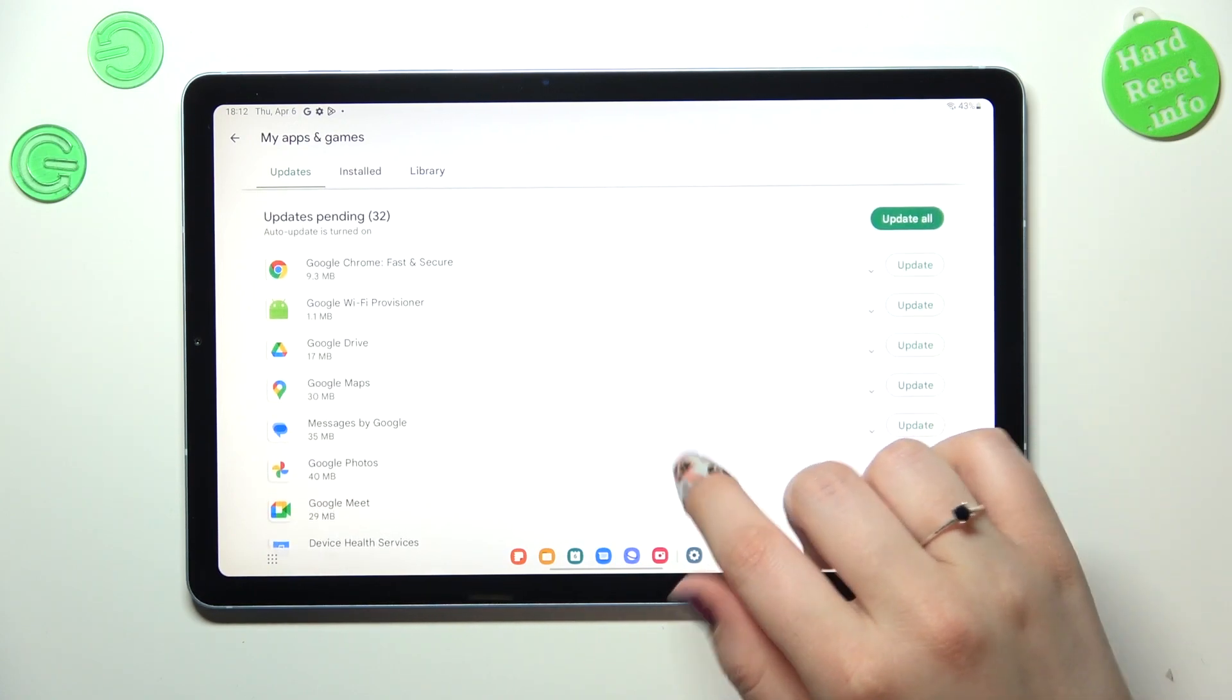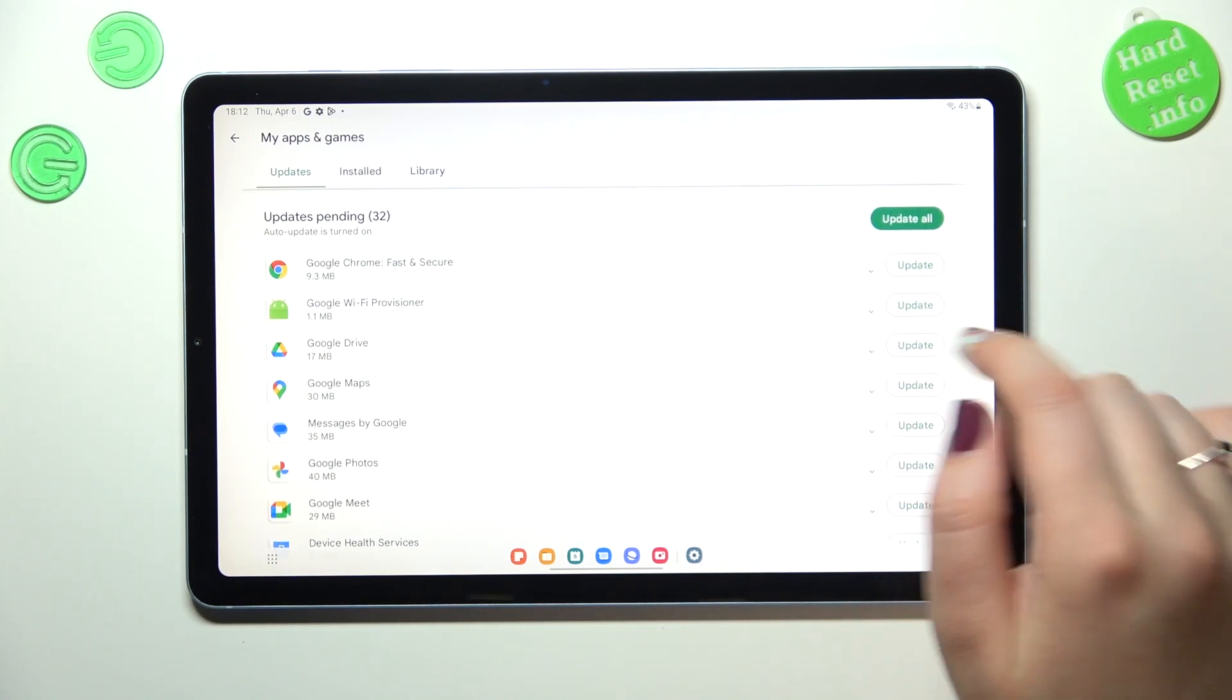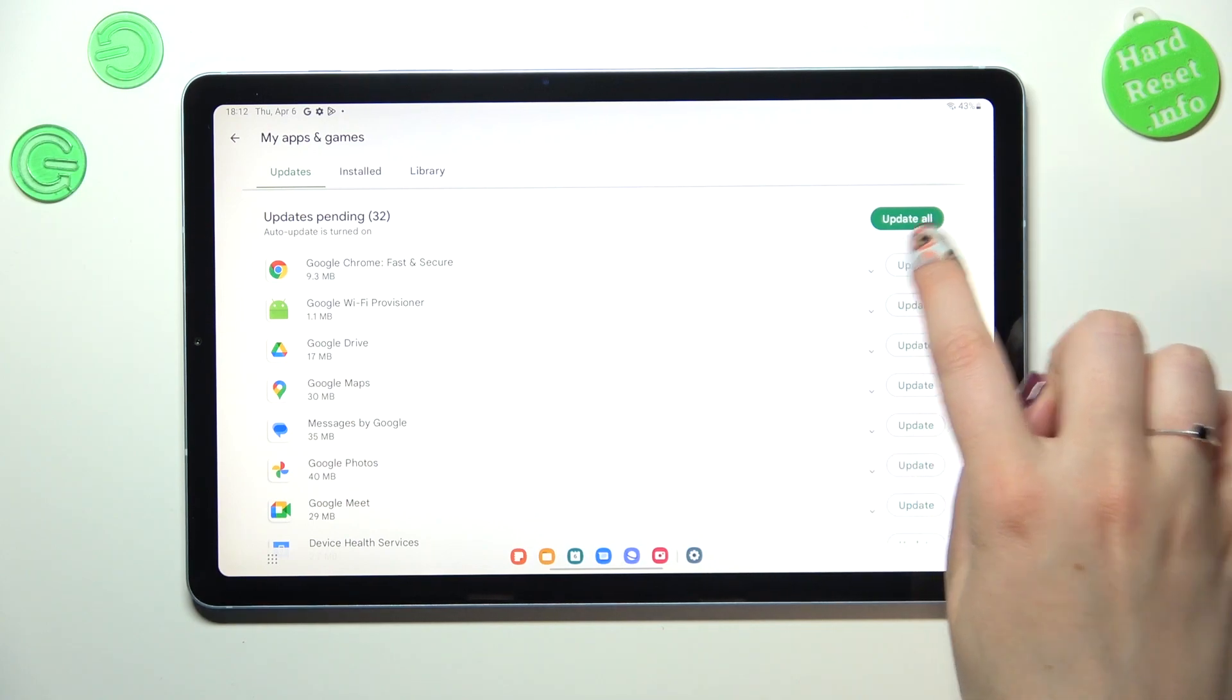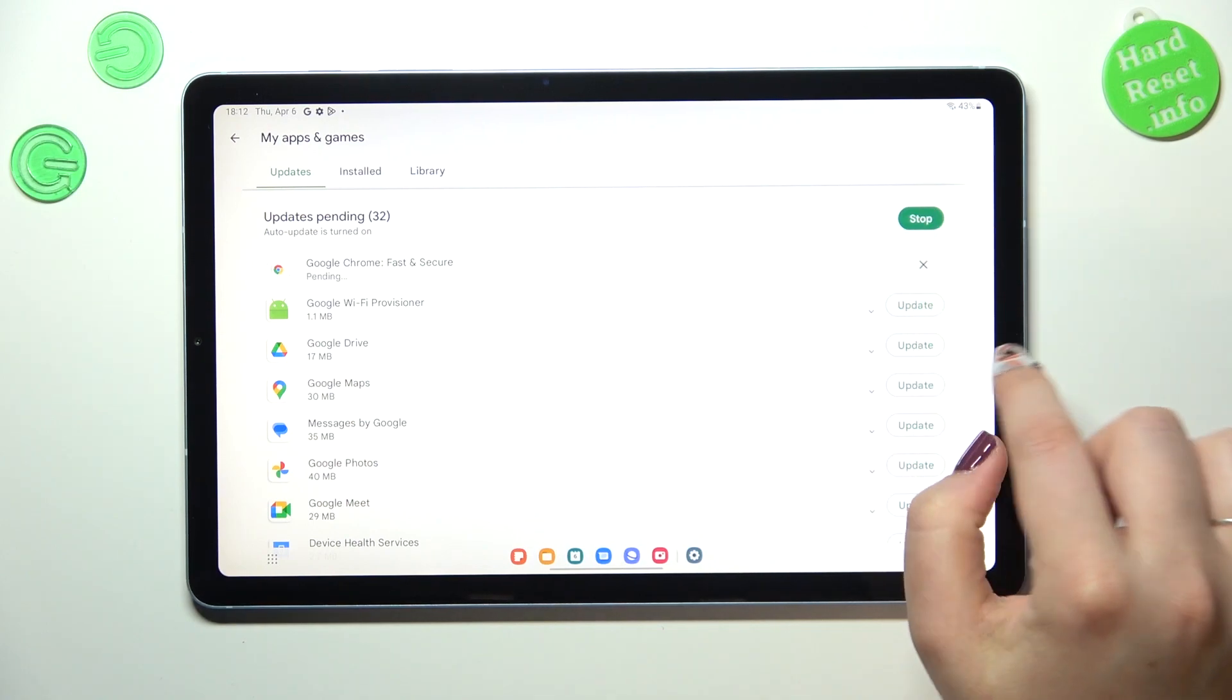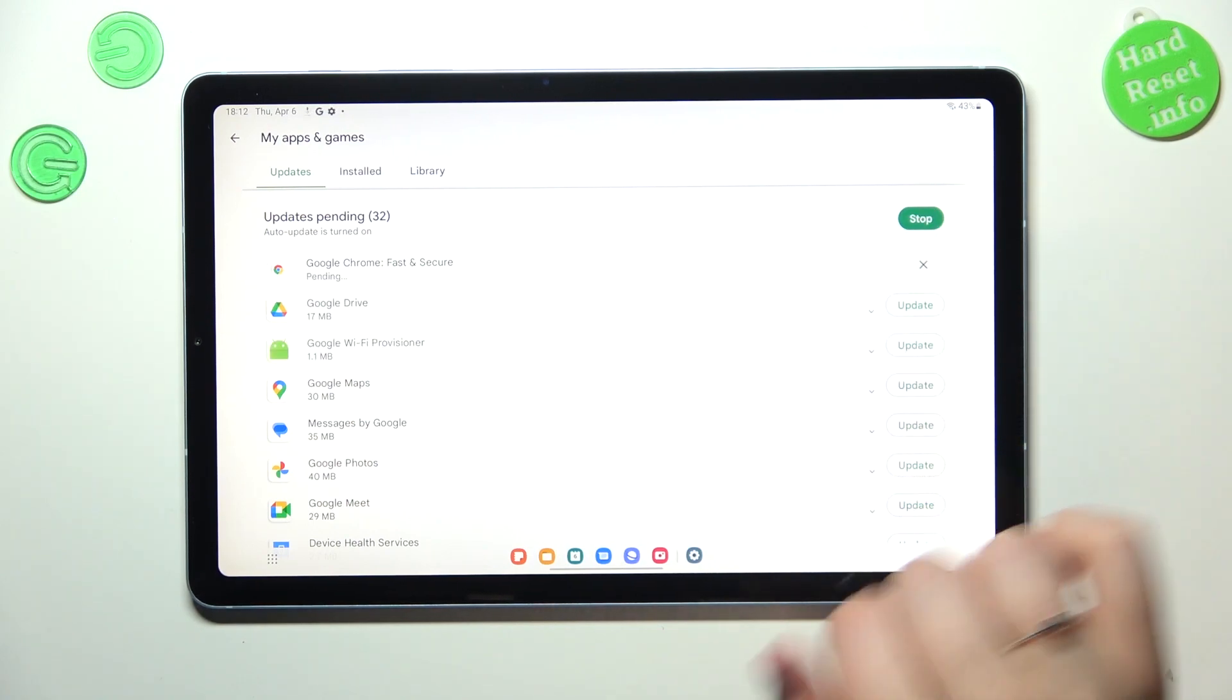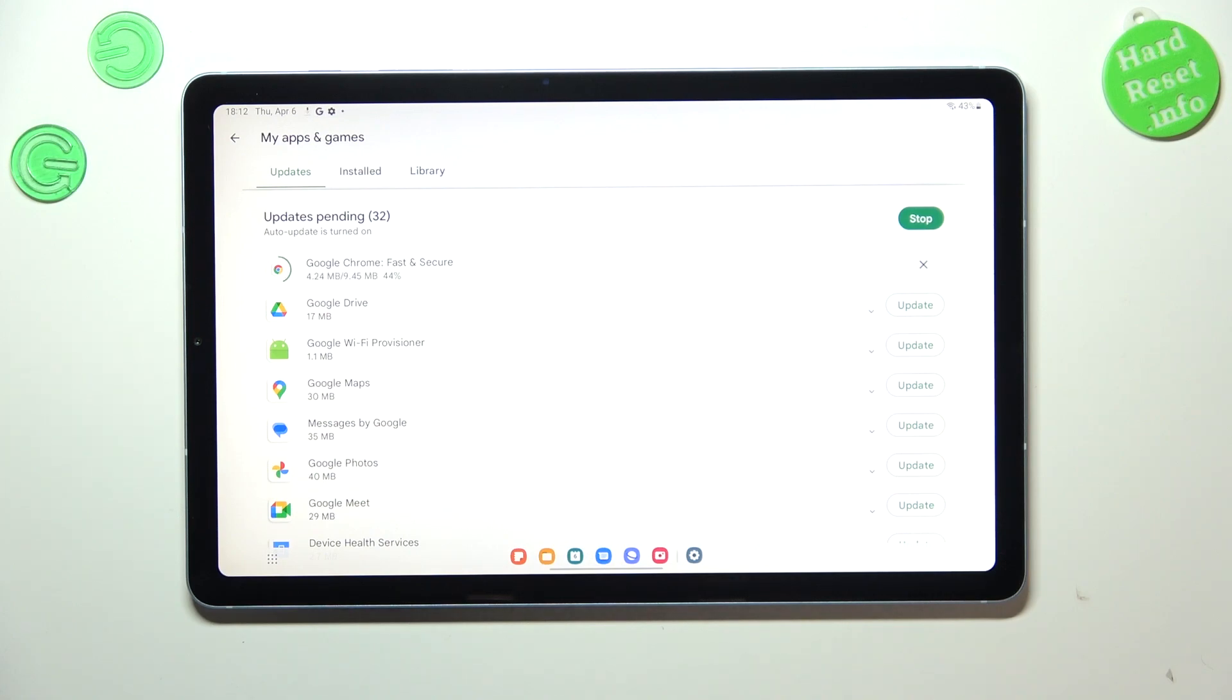I will pick maybe Google Chrome and Google Drive. So all you have to do is simply tap on update next to it and as you can see your device will download the update and after that it will be successfully installed and automatically updated.